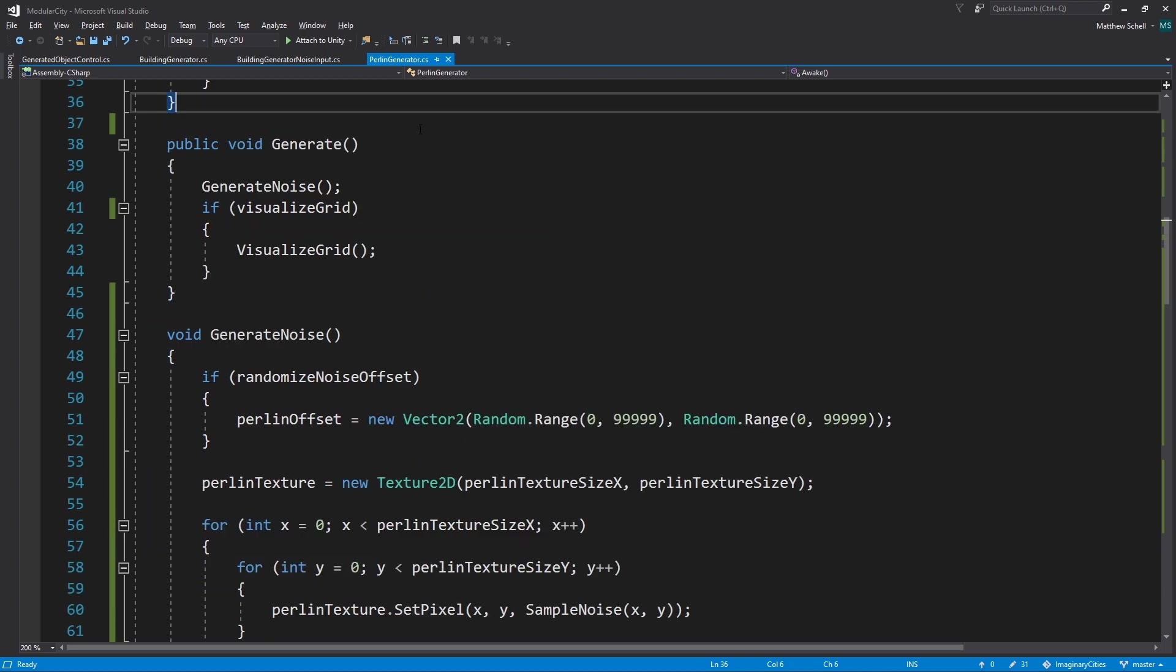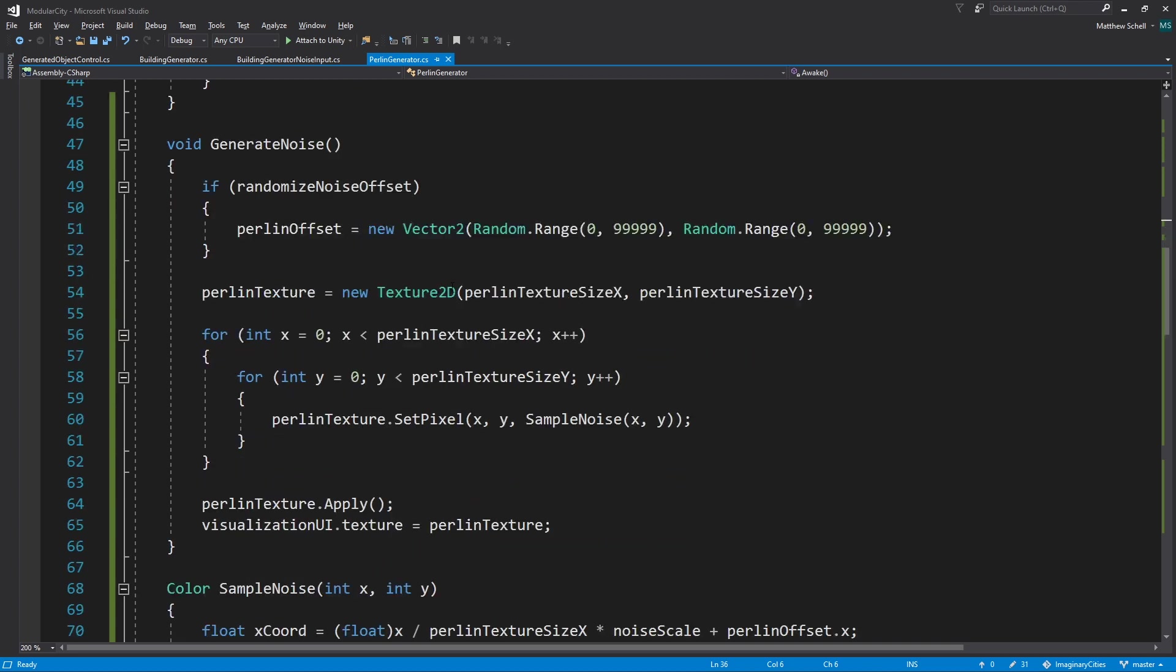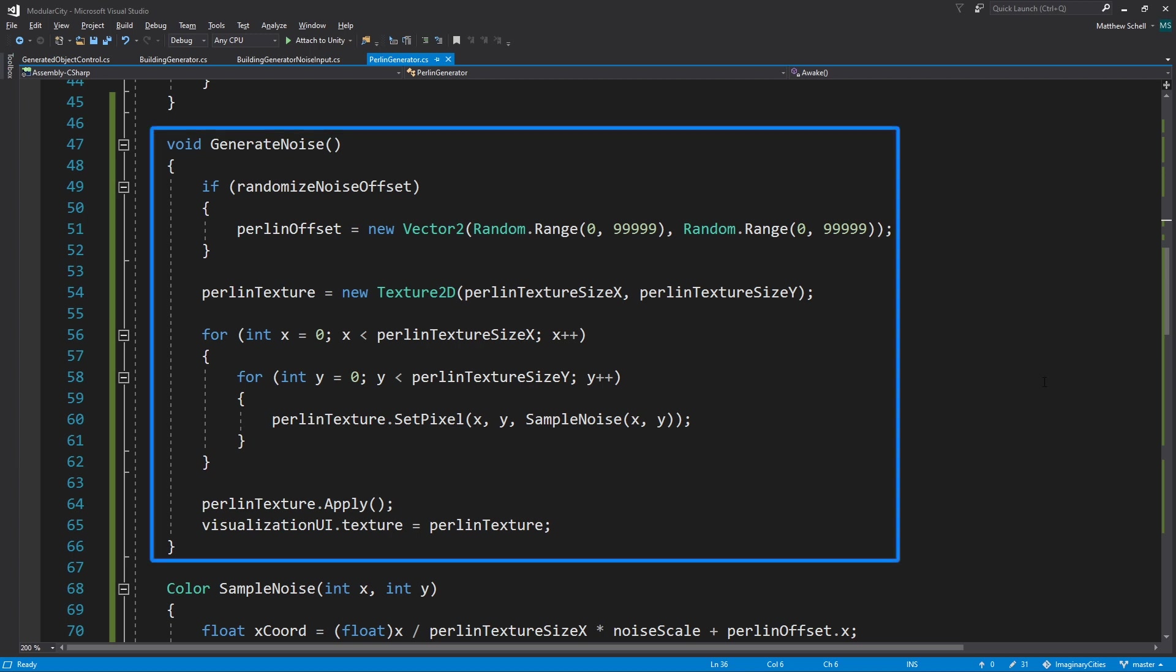Then we have our generate function, which kicks off the generation, calls generate noise. And also if visualize grid is turned on, it'll visualize the grid, basically generate those cubes.